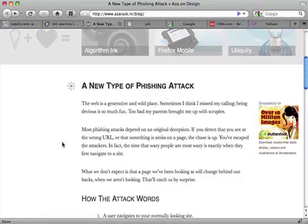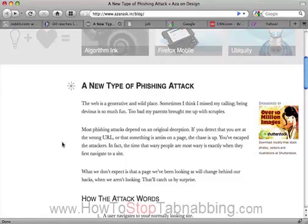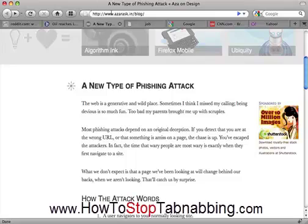I want to demonstrate a new type of phishing attack. Most attacks depend on original deception — you come to a site, you check the URL, if the URL looks fishy, you leave.